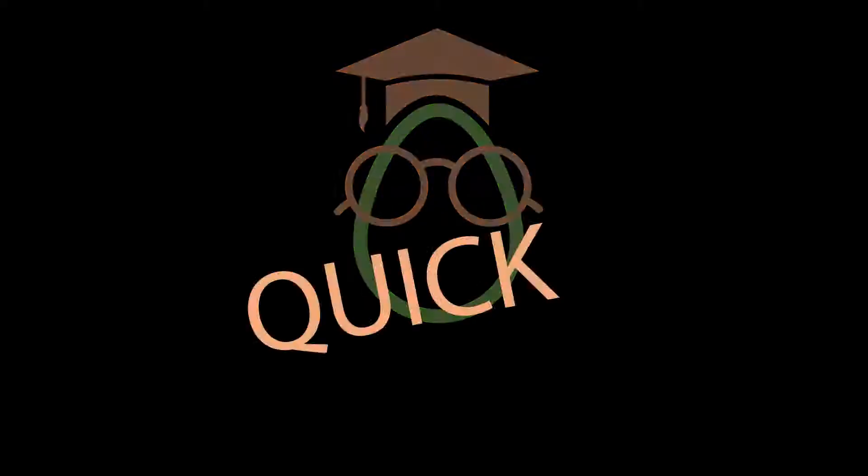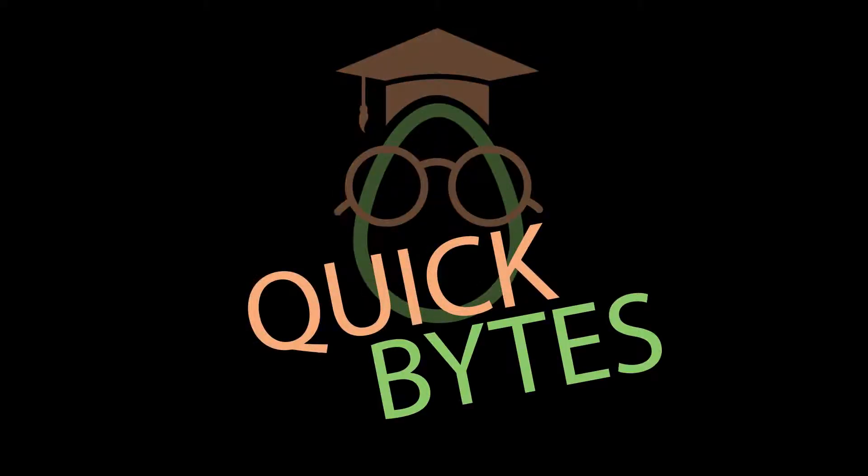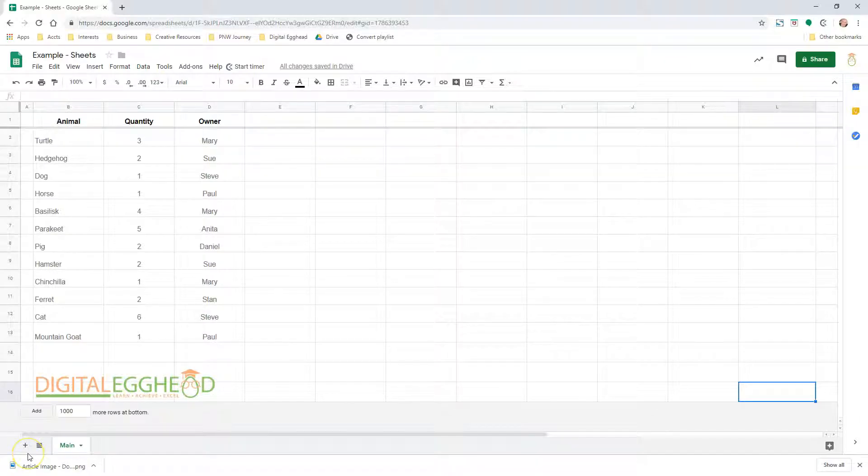It's easy to sort and alphabetize data in Google Sheets. This video covers some of the quick and easiest methods. I have a very simple spreadsheet open here with some animals and quantities listed.